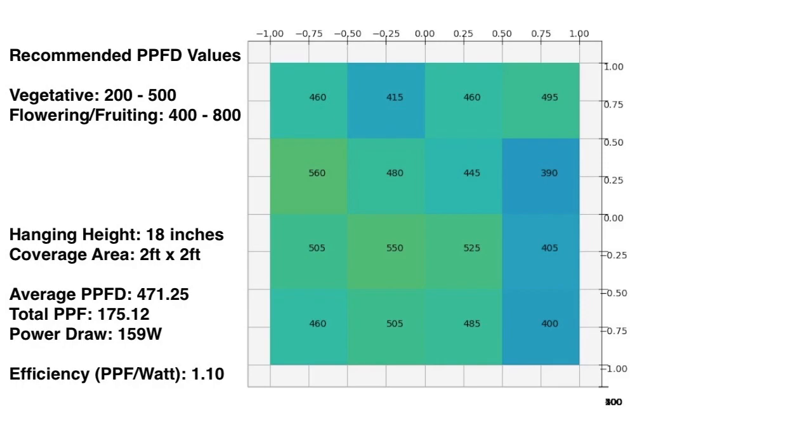So with a hanging height of 18 inches and a coverage area of 2 by 2 feet, I got a total PPF of 175, and power draw of 159 gives me an efficiency measured in PPF per watt of 1.1. This is somewhat low. Not too low, but pretty low. There's definitely better lights out there.